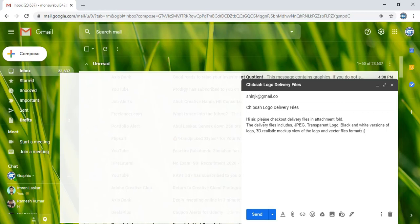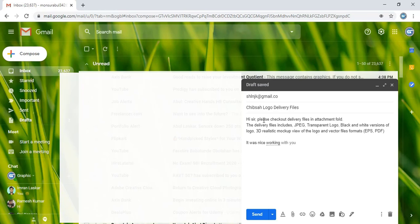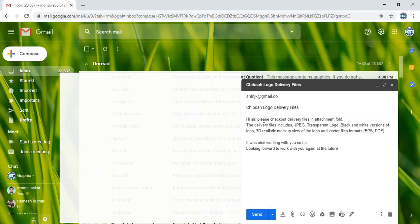And vector file formats — in the bracket, write what vector files you are providing, such as EPS and PDF. Then write 'It was nice working with you so far, looking forward to working with you again in the future.'